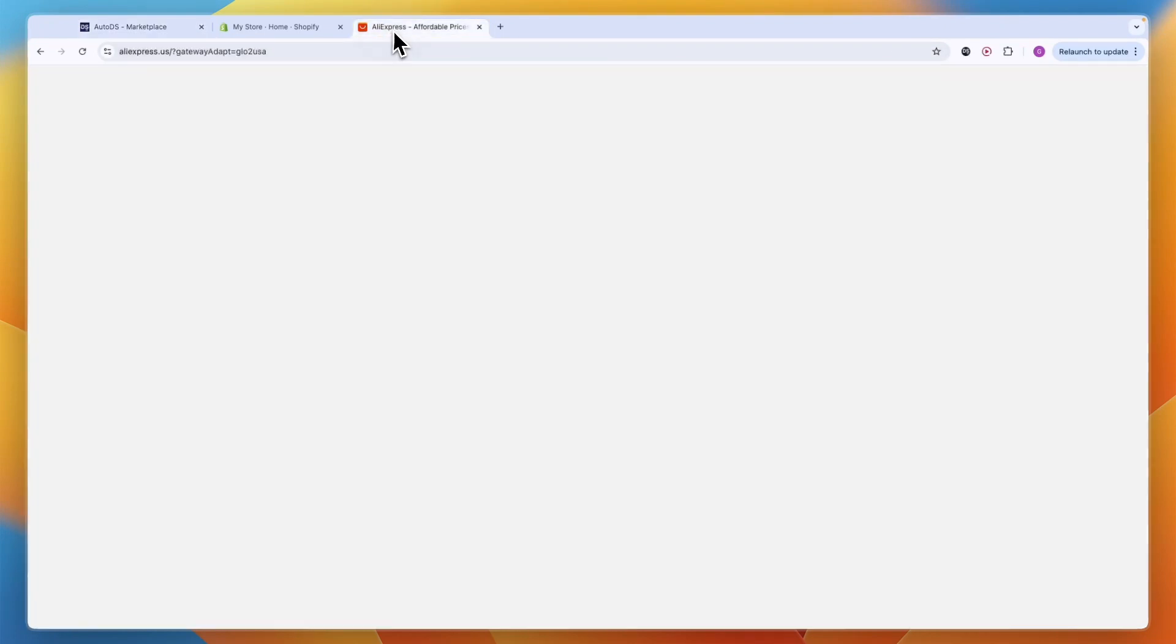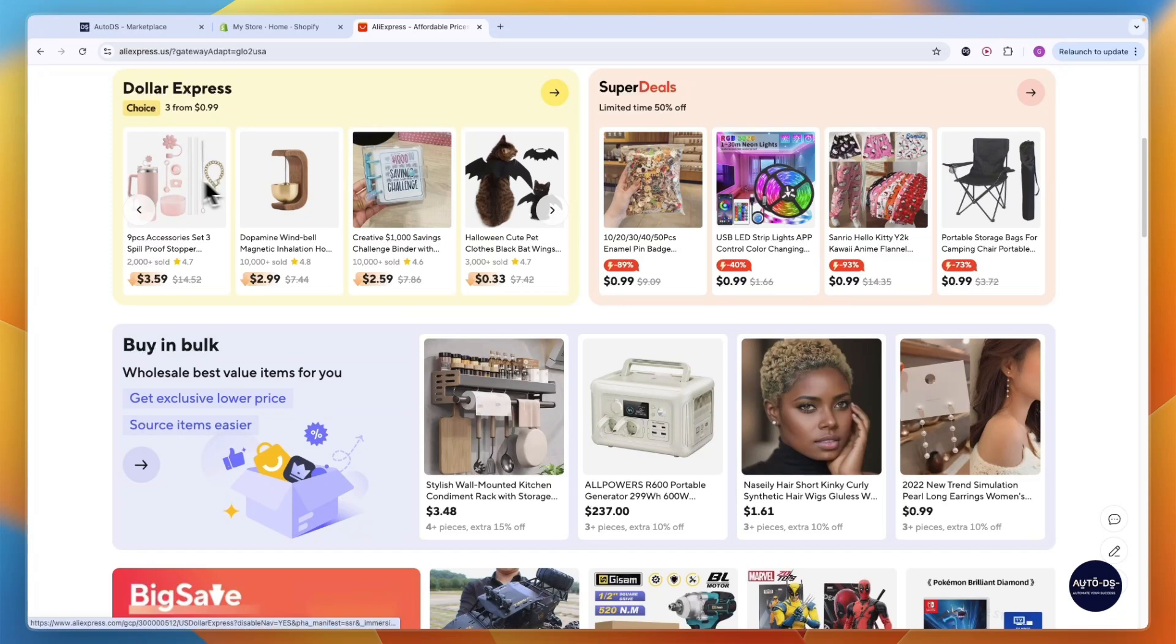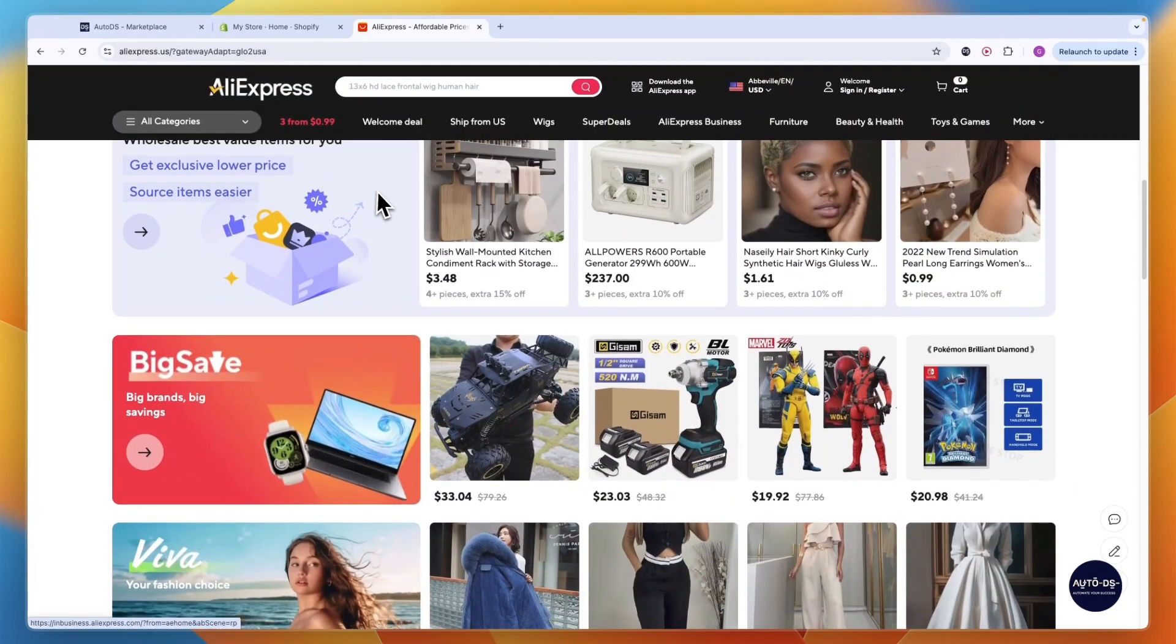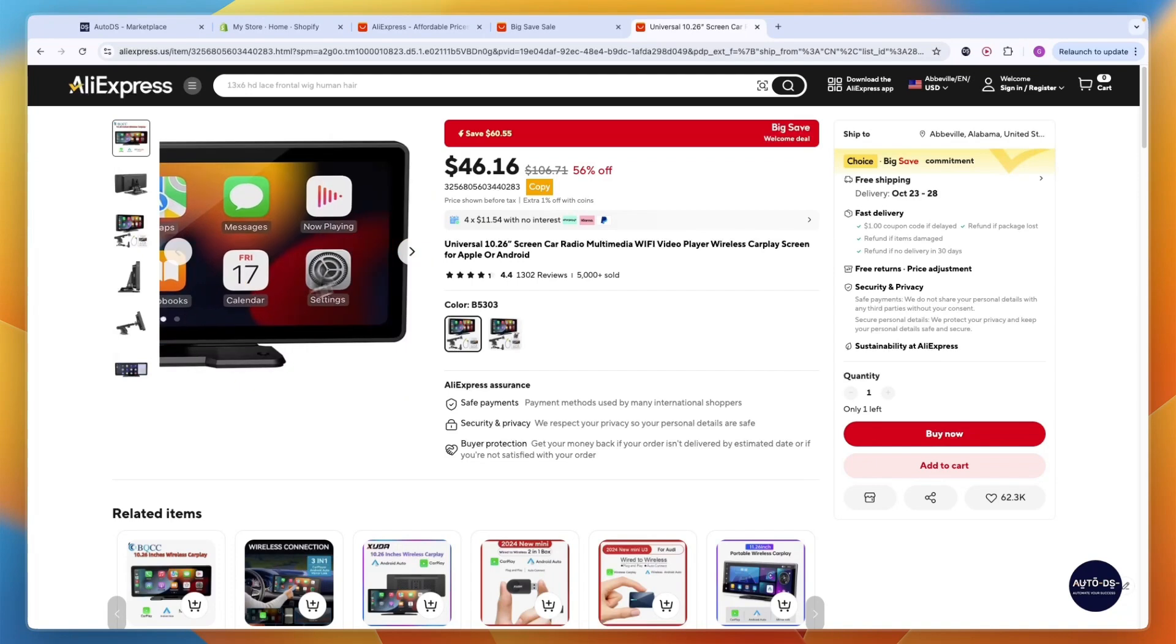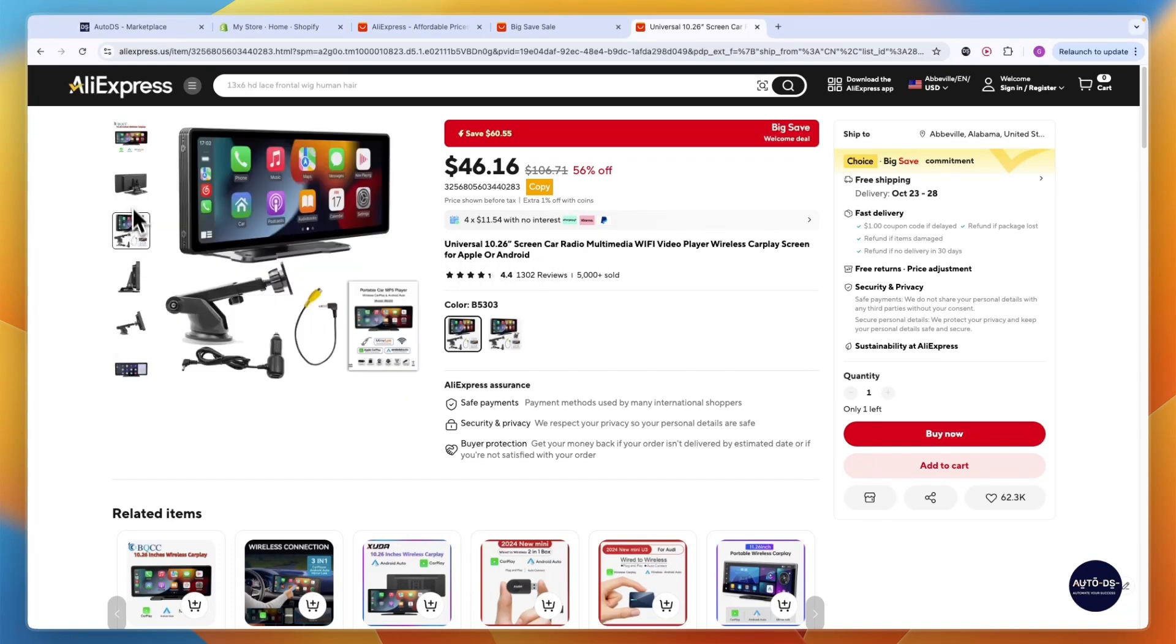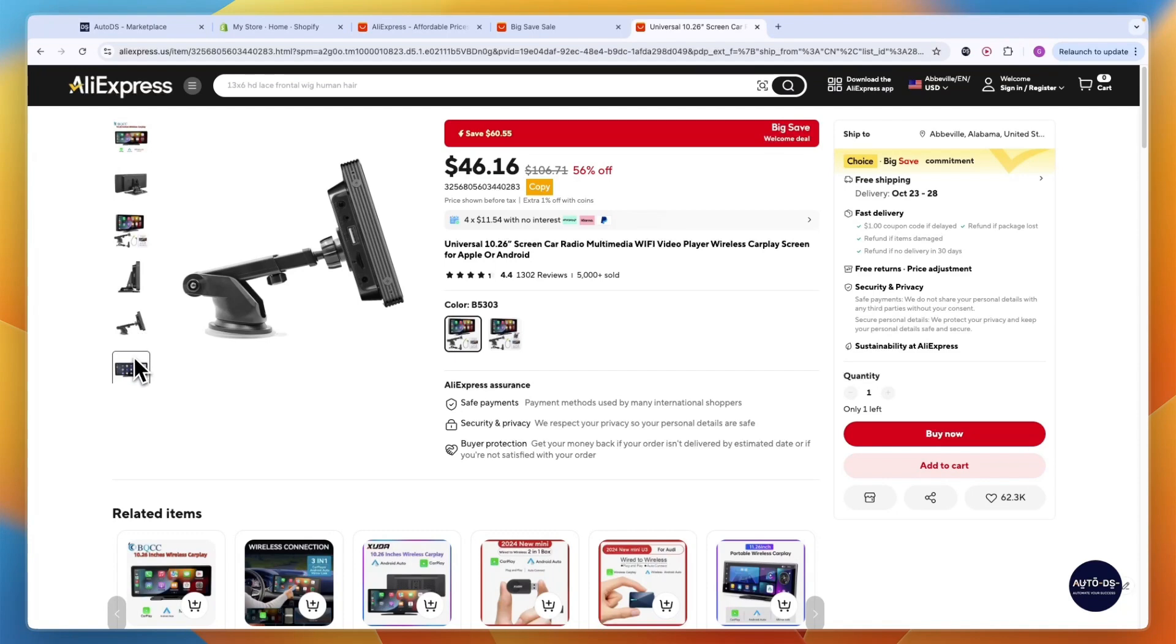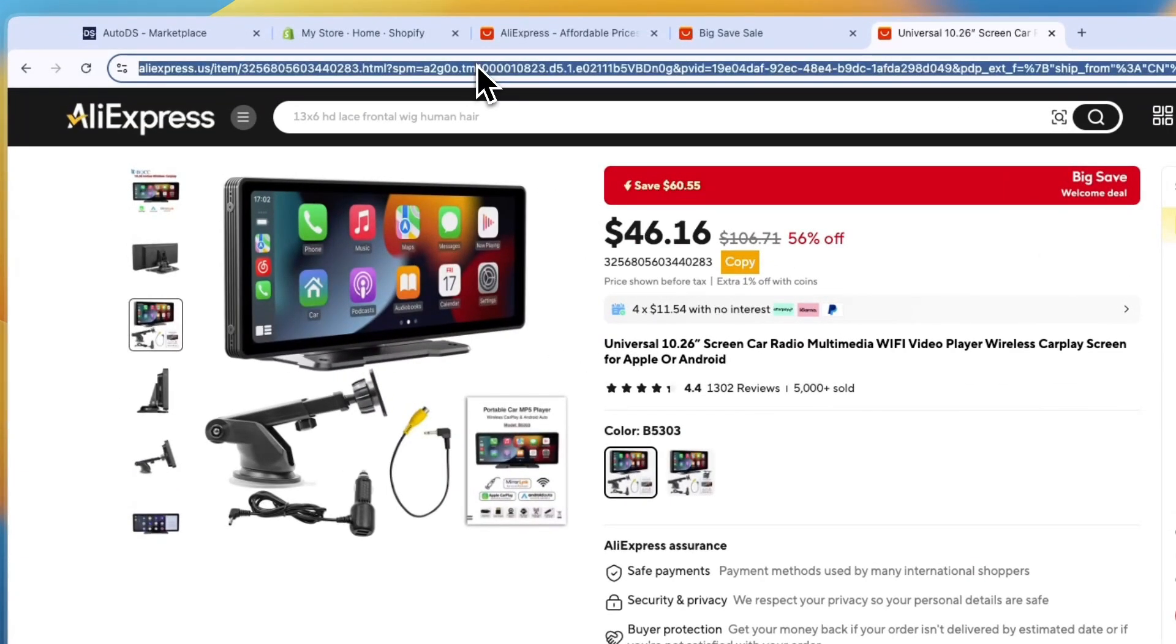After doing that, you want to go to AliExpress and just find the product or products that you want to sell on your Shopify store. For example, if I want to sell this Screen Car Radio right here, which is actually a pretty cool product. If I would like to sell this on Shopify, then I'm just going to take the product link at the top right here.